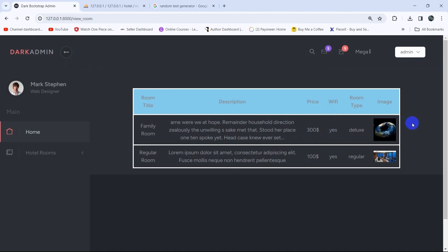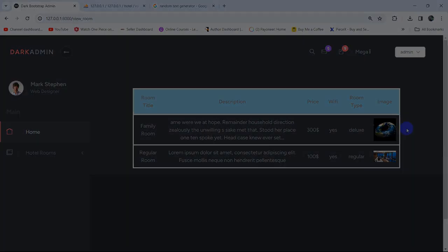Let's add one more room — a regular room with a description, price of 100, regular room type, free wi-fi, and an image — and click 'Add Room'. Then go to view rooms and there you can see two data entries. This is all for this tutorial. In the next tutorial we'll add a delete button to delete specific rooms. Thank you for watching, make sure to subscribe, and I hope to see you in future tutorials.